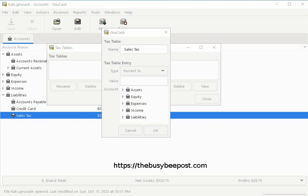In this example the business owner is required to collect six percent sales tax from his customers. I will enter the number six in the text box. Nothing else is required here other than the number.